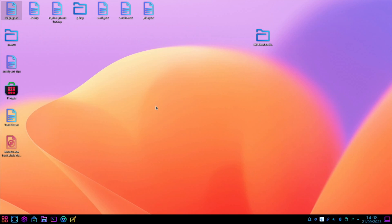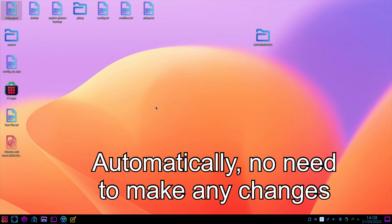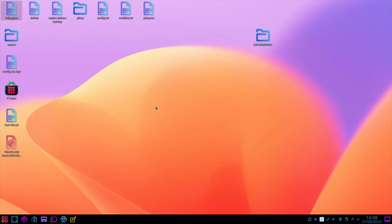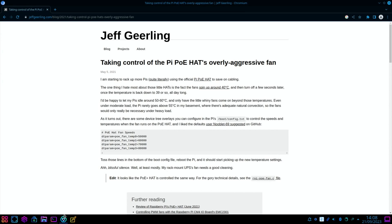I had a look through the settings and it seems the fan is actually controlled by the operating system. My KDE Plasma build is based on Raspberry Pi OS and it just controls it with automatic settings. When I did a search I found Jeff Geerling has done a blog on it, and there are some settings in here that Nooblet 69 suggested on GitHub. Let's copy this.